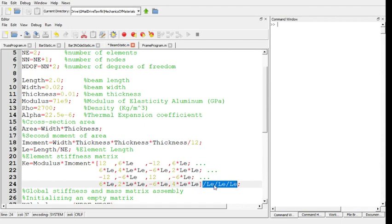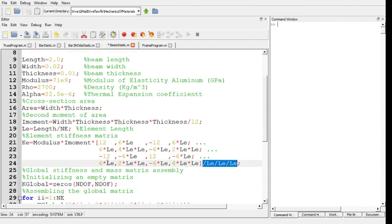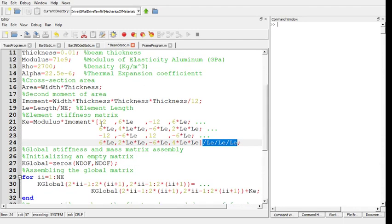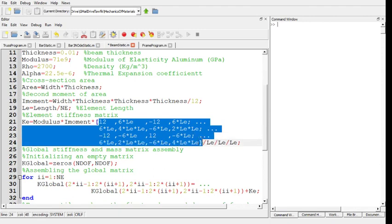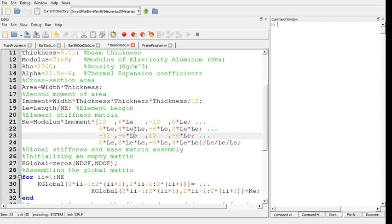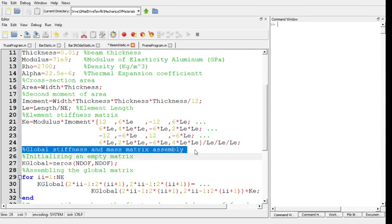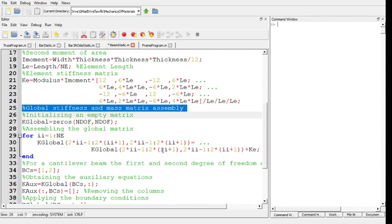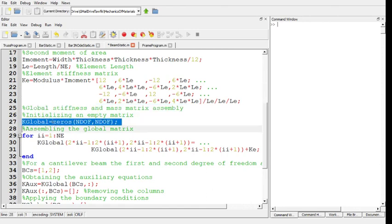It's equal to the modulus of elasticity times the second moment of area divided by L cubed. I prefer to write it this way putting the divisions at the end. Here the matrix, you can compare these terms with the terms we have in the notes or in the previous videos. This is the stiffness matrix of a beam.